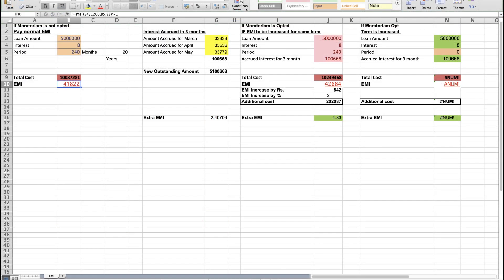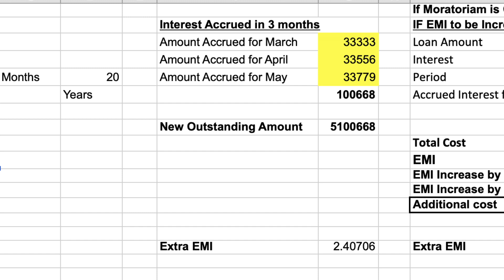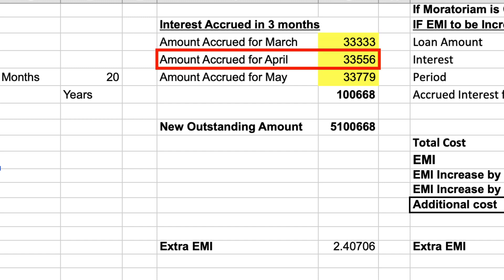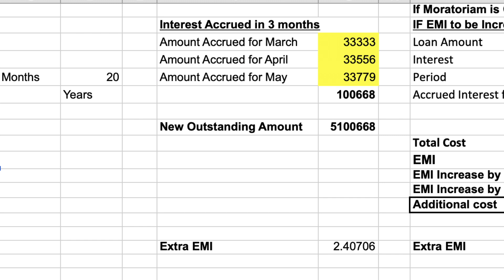If you opt for the moratorium for 3 months and you are not going to pay EMI, interest will continue to accrue. The total interest accrued will be Rs. 1,66,800.